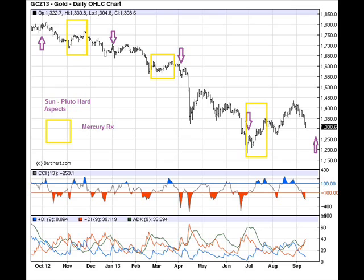Also on this chart you'll see some yellow boxes — those are the times when Mercury is retrograde. And I want you to notice something: at each of those yellow boxes, gold exhibits a very short counter-trend rally. Very interesting.